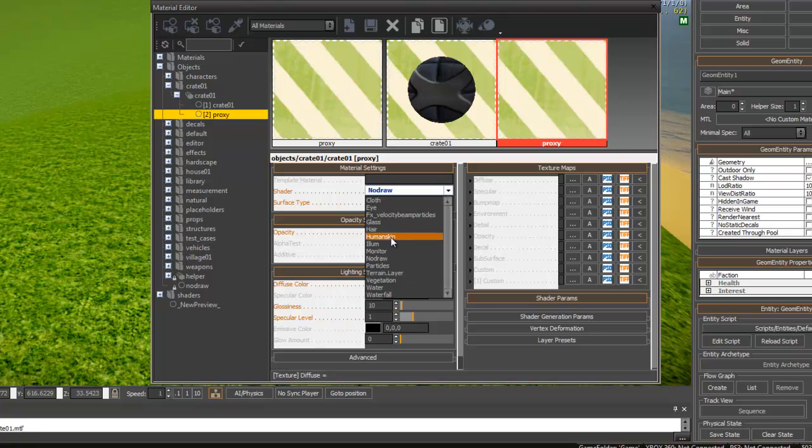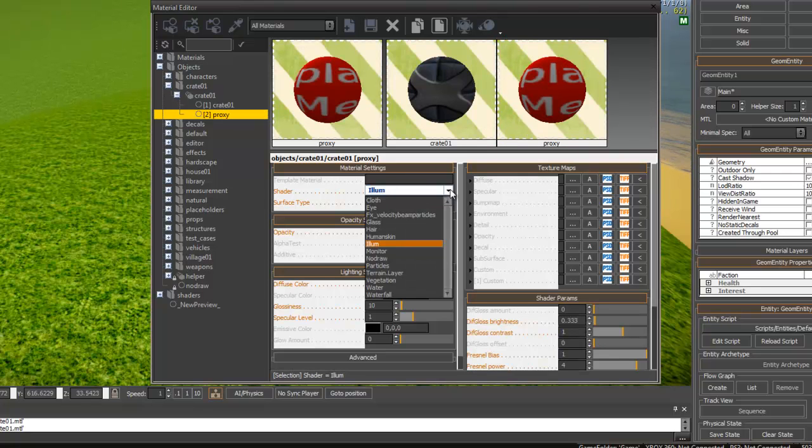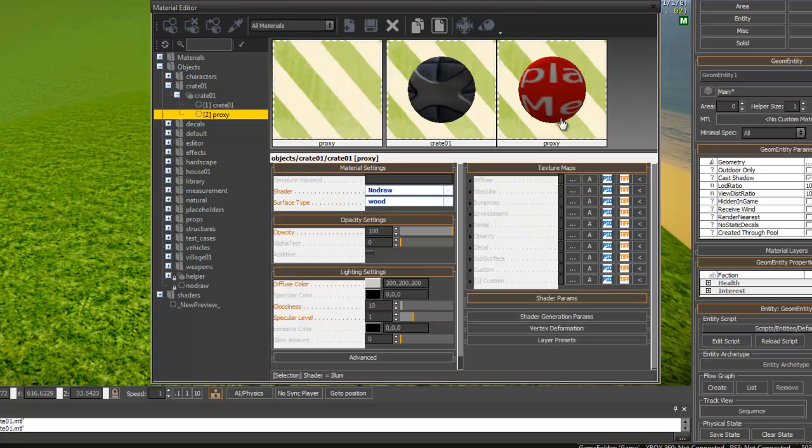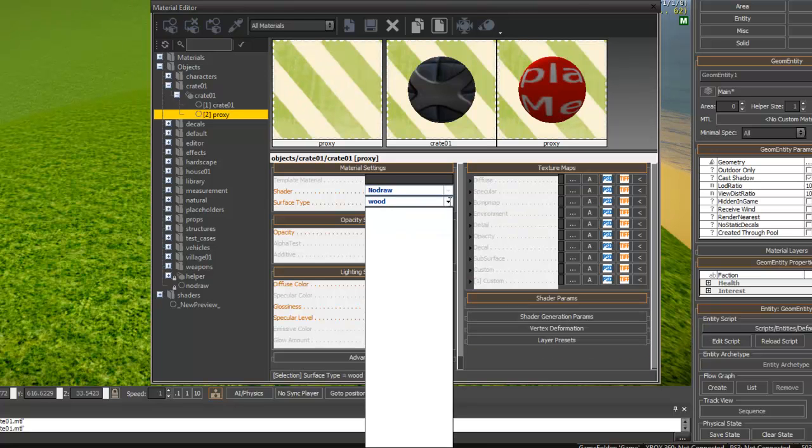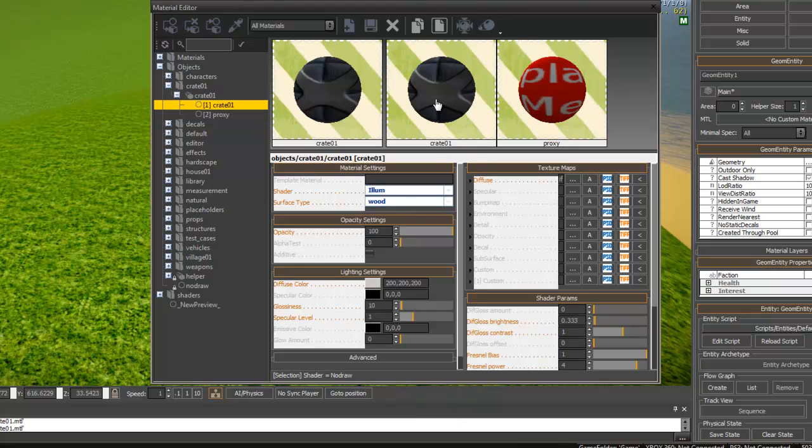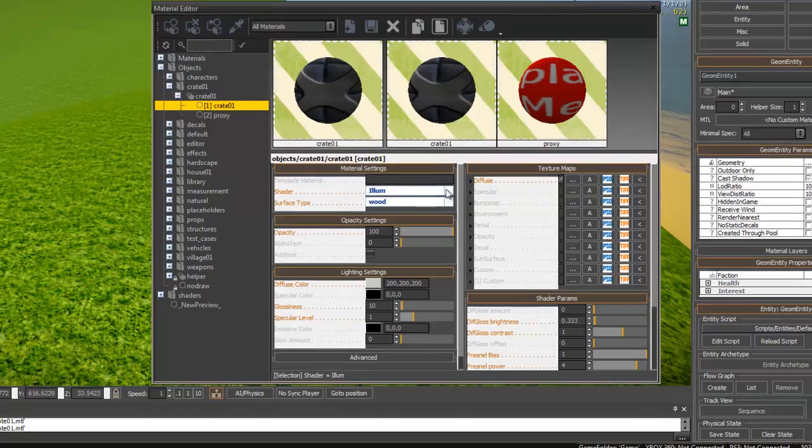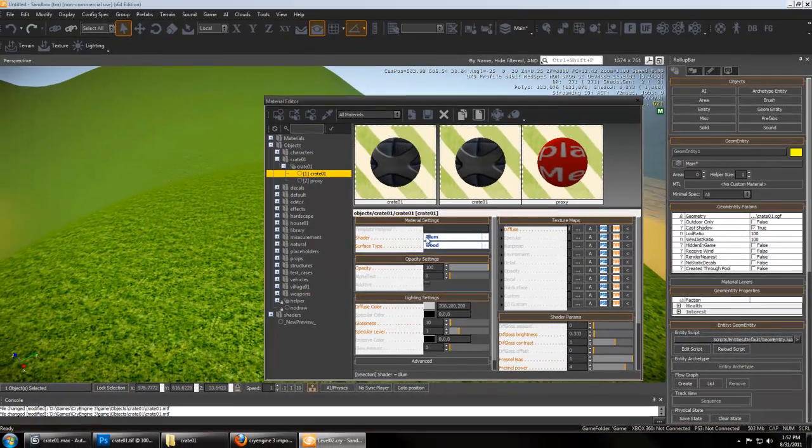Probably starts with an Illum shader. You need to set it to no draw because you don't want to see it, and the surface type needs to be wood so that you don't get a no surface error. Do the same thing for the surface type wood to your crate, and that can be an Illum shader.